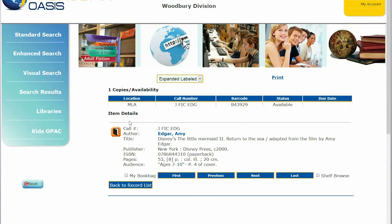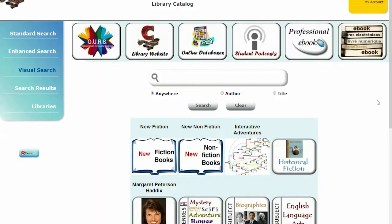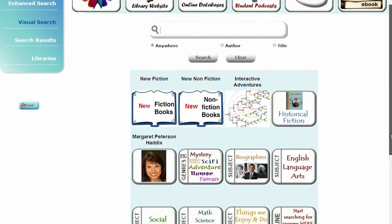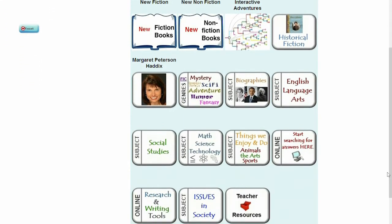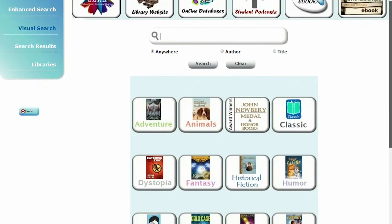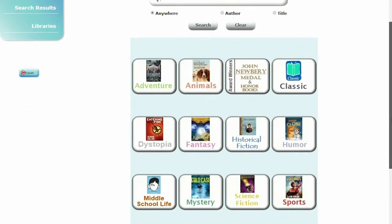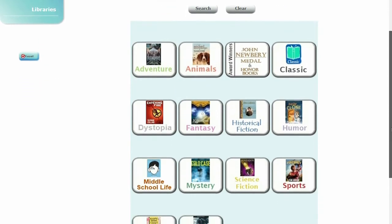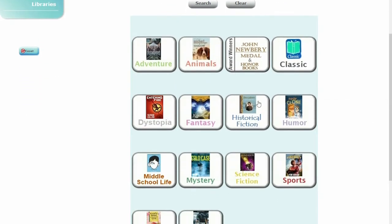The third search option is the Visual Search, which comes with eight pre-configured queries and hierarchies, which can also be customized to fit your library. Using graphics from any number of sources,